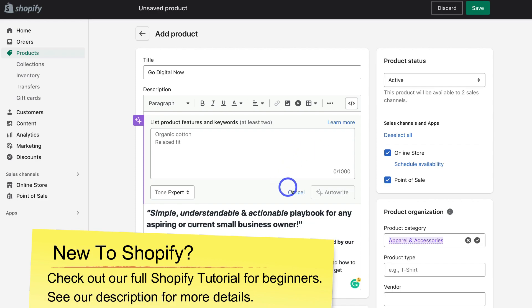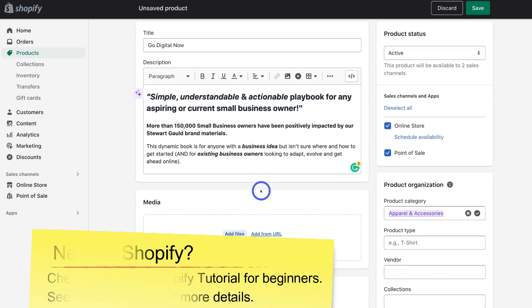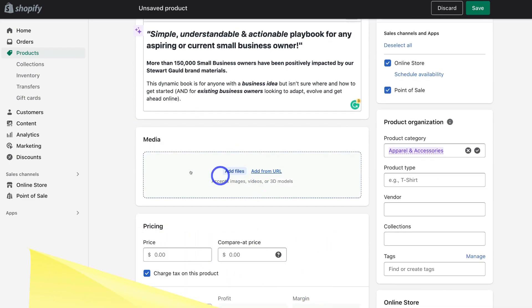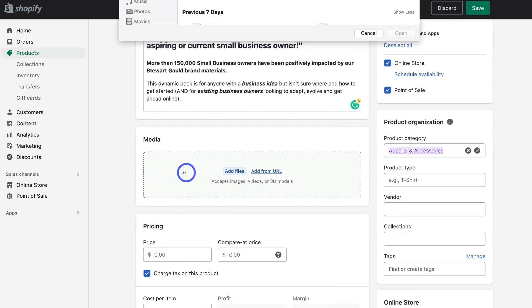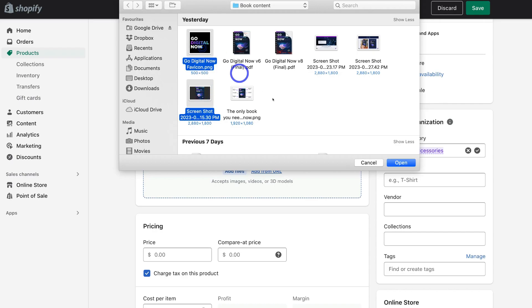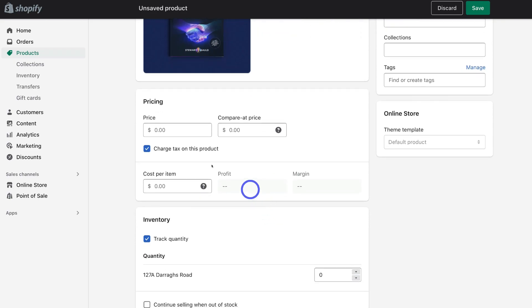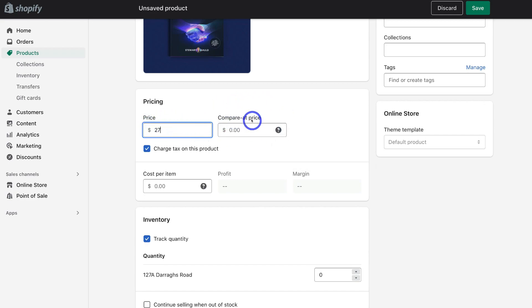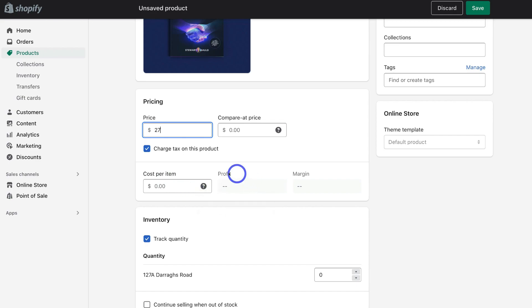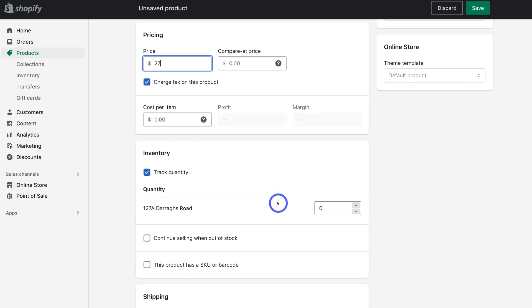So I'm going to go ahead and click cancel because I already have a description. Then come down to media, click here, and go ahead and add the images that you want to display of your digital product. Then under media, come down to pricing and add the pricing point for your digital product. Our digital product is going to be $27. You can also add a compare at price if you like. Then come down to cost per item. And if you like, you can add a cost per item to identify the profit and the profit margins. However, I'm going to leave that because this is a digital product.